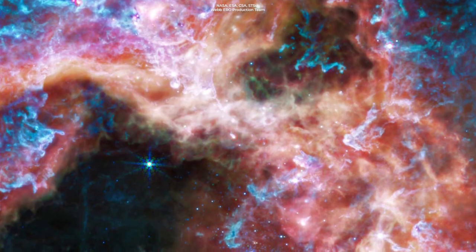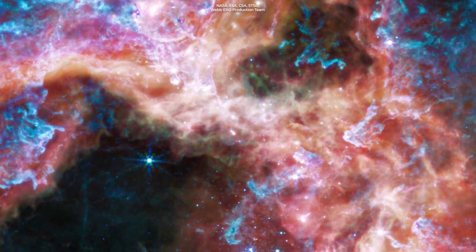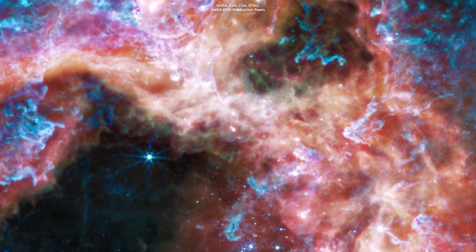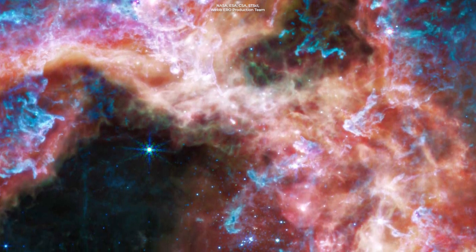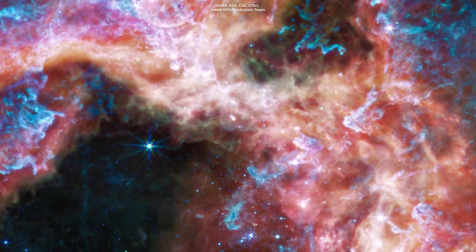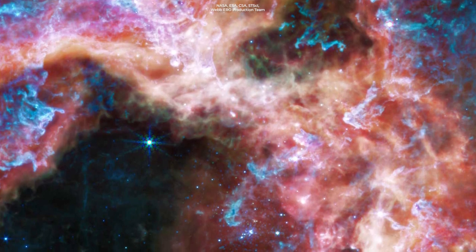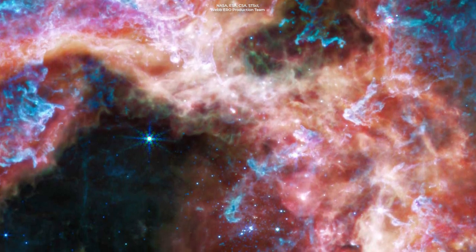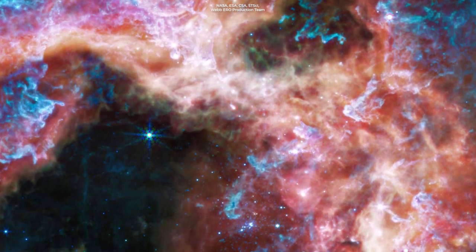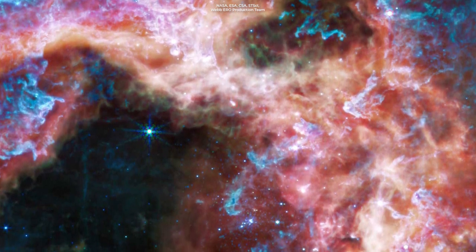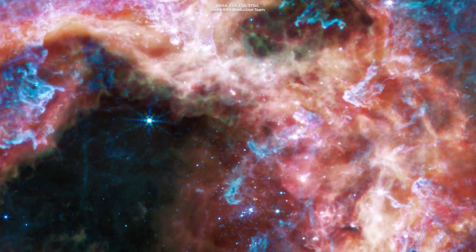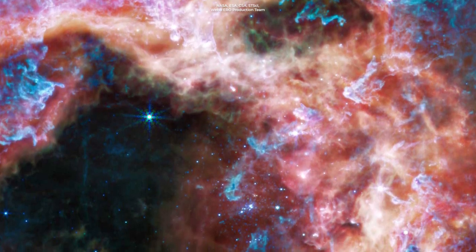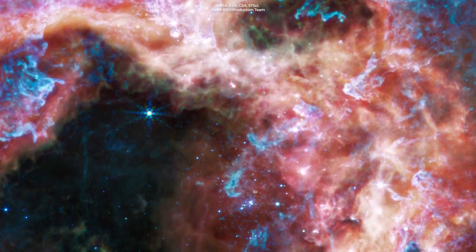However, when you see this region through Webb's Near-Infrared Spectrograph, or NIRSpec, things change. At longer wavelengths of light, those hot, bright blue stars vanish, but the cooler gas and dust glow.